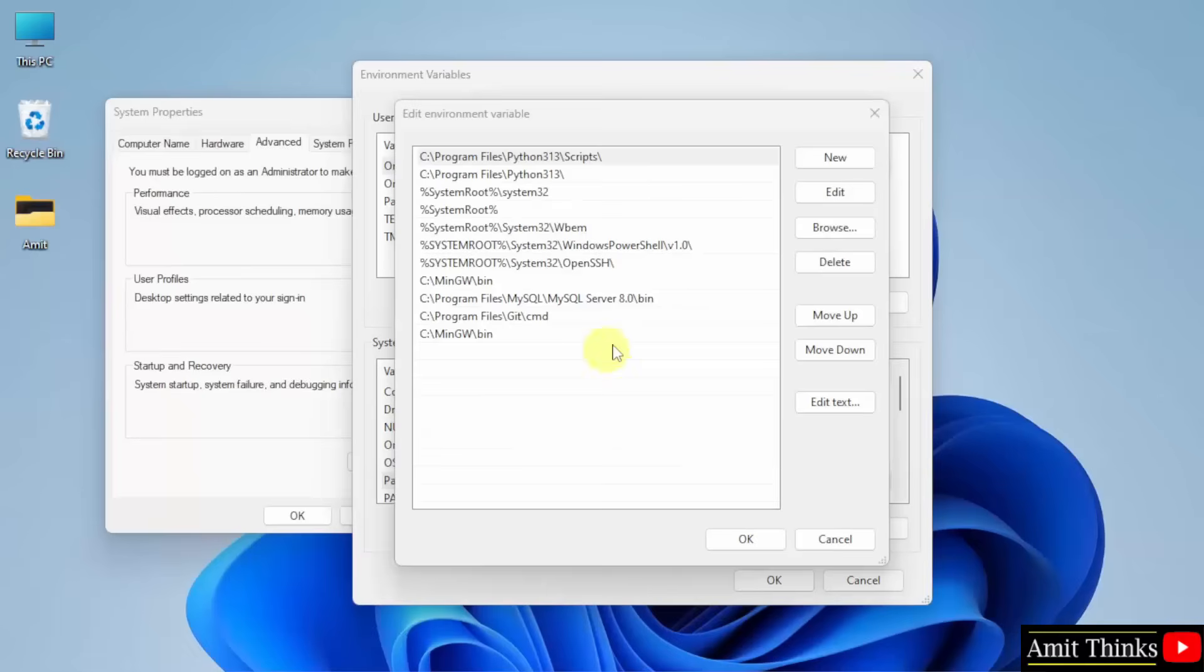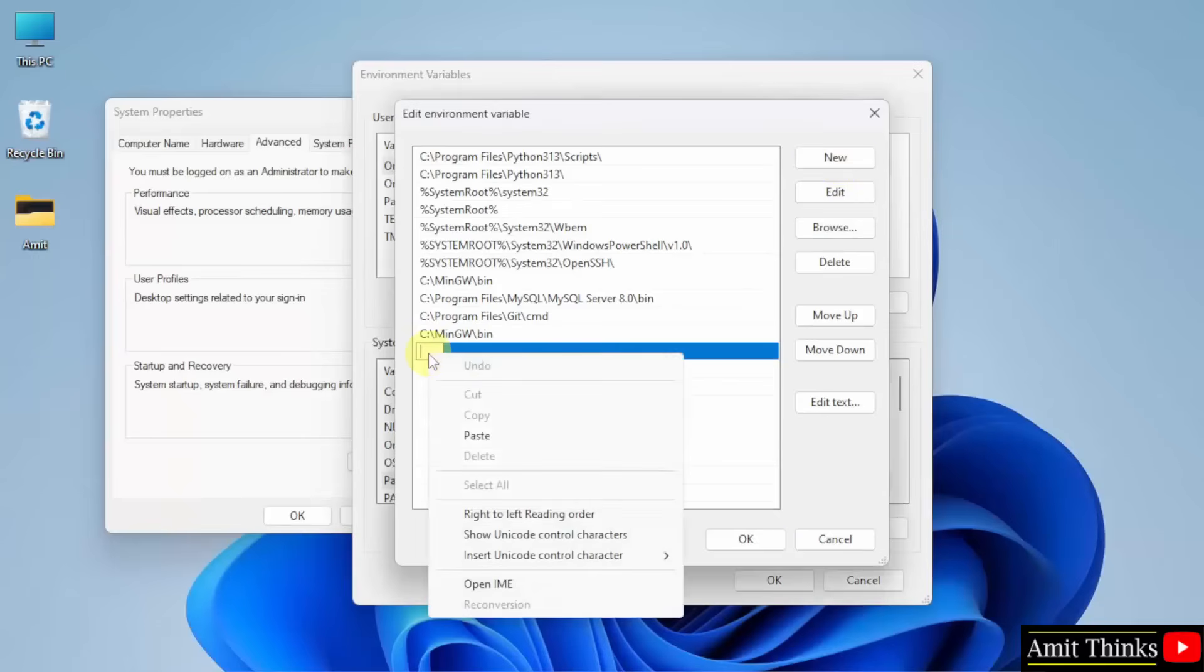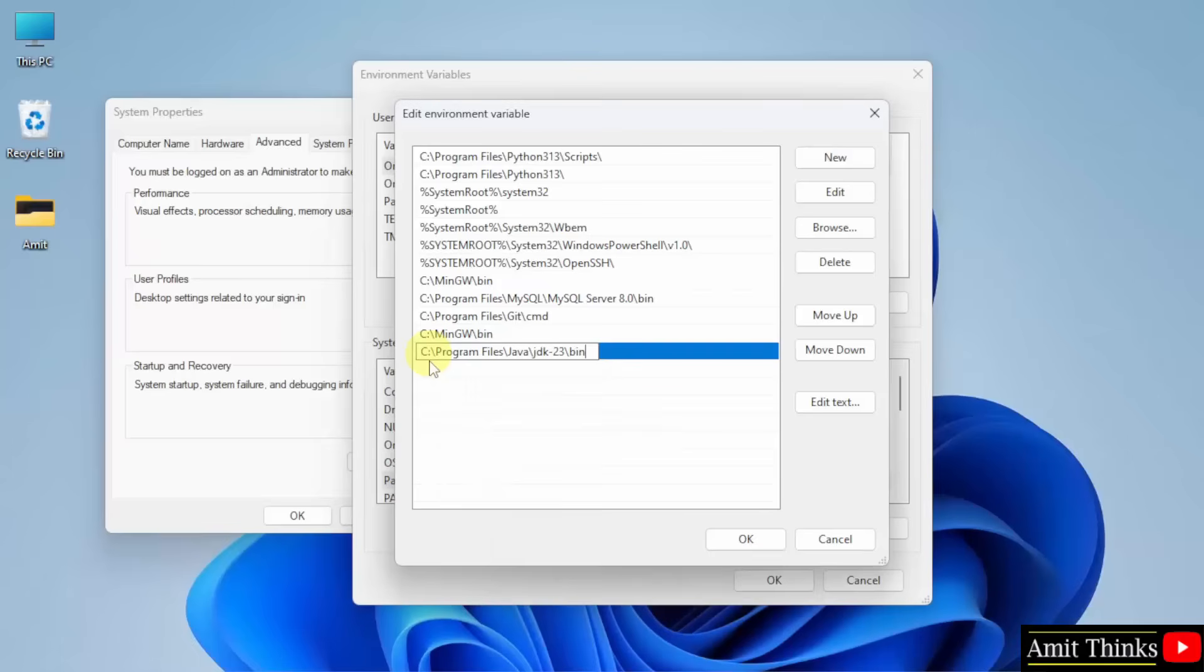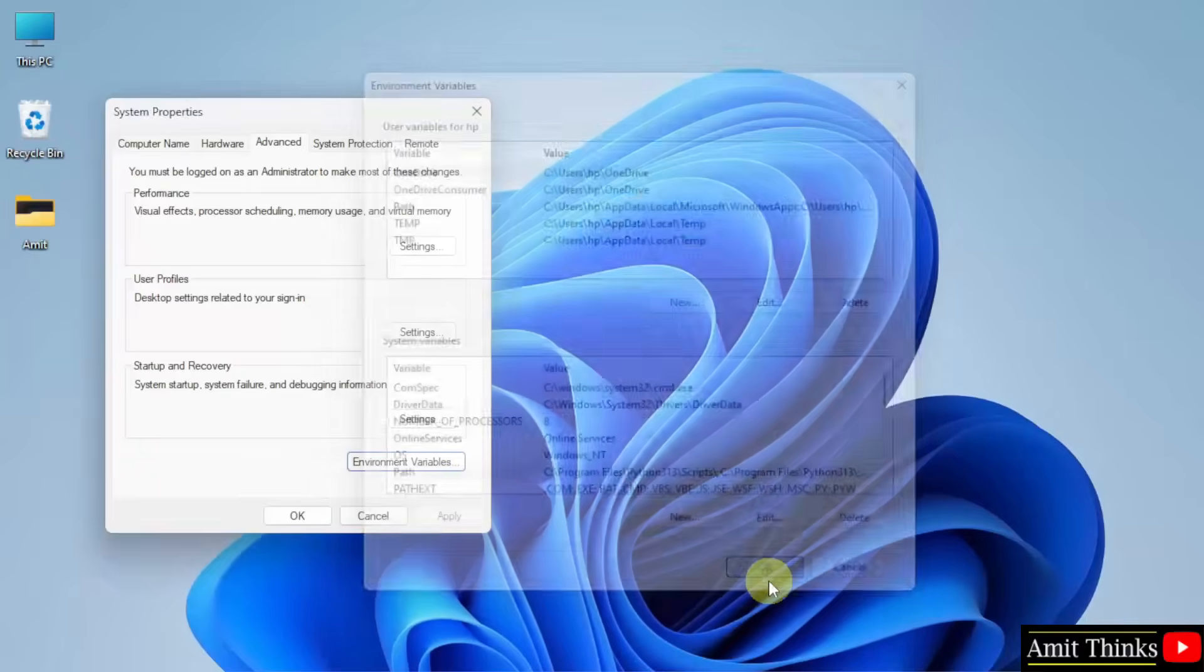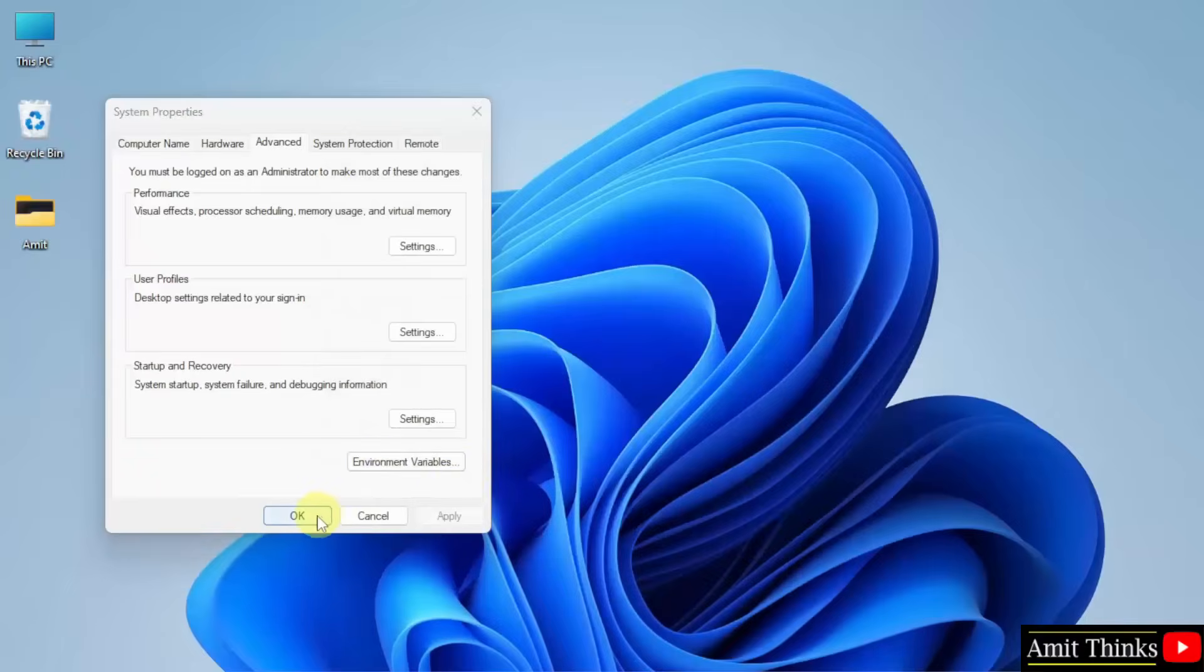Under this click new. Right click, paste. We have pasted the same path. After that click OK. OK, and the last OK.